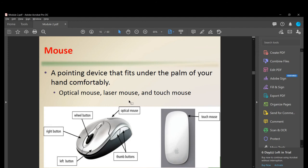Next is the mouse — a pointing device that fits comfortably under the palm of your hand. It can be an optical mouse, laser mouse, or attached mouse. Its parts include the right button, left button, wheel button, and optical sensor. Some mice, especially gaming mice, have additional thumb buttons that can be programmed to activate skills or commands. The Apple mouse is more minimalistic, with right click, left click, and an optical wheel — quite simple.